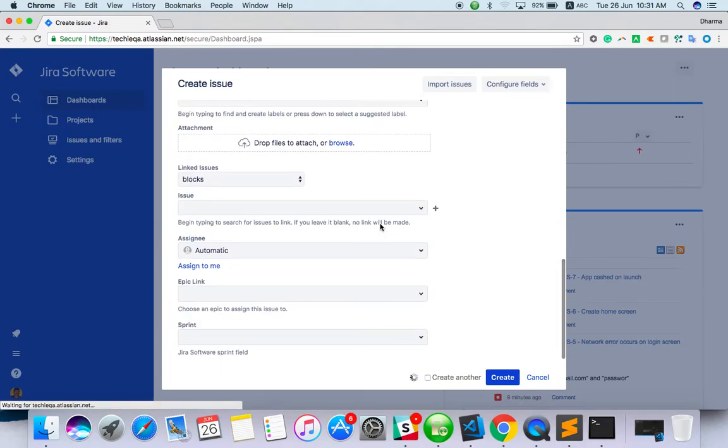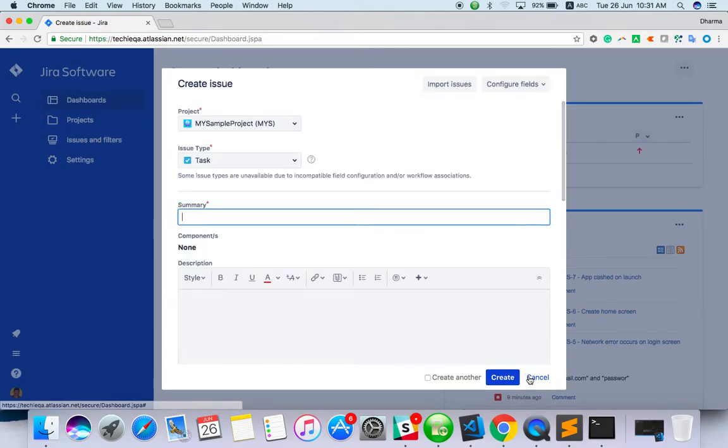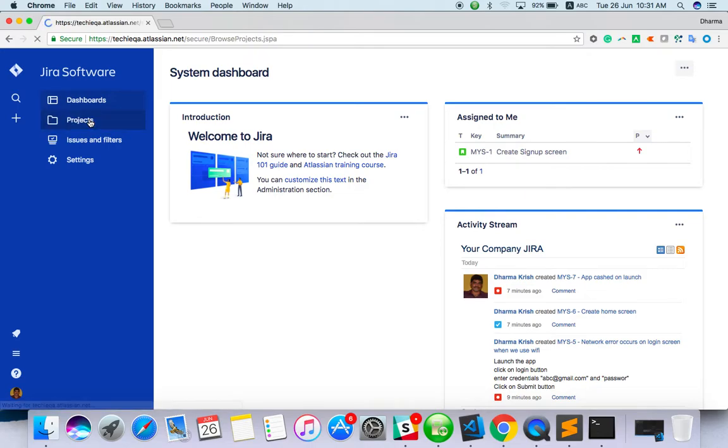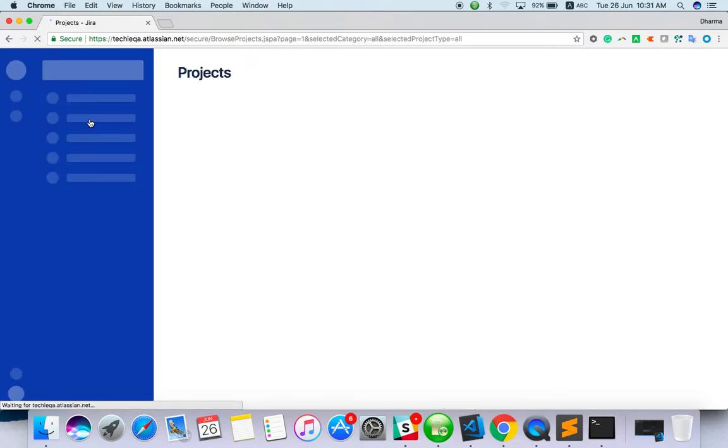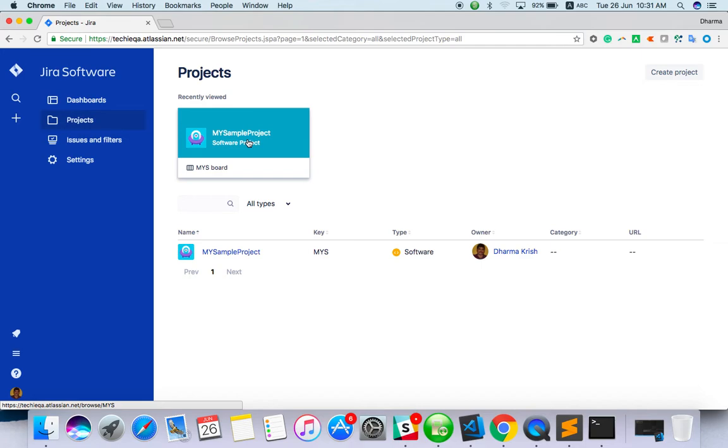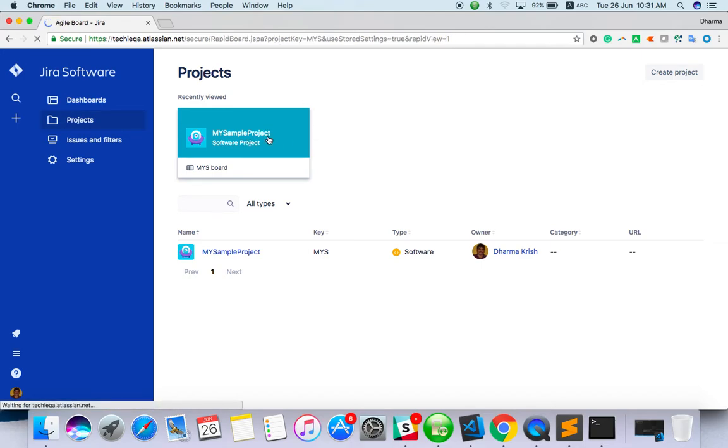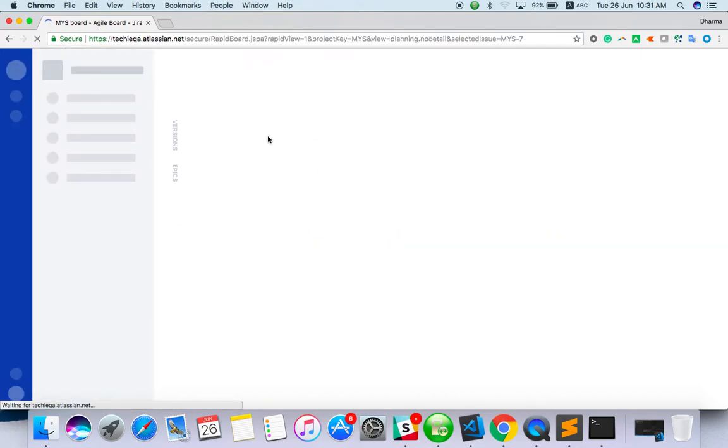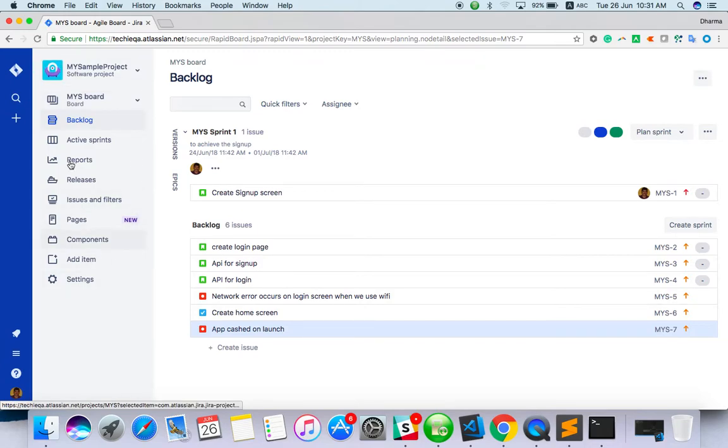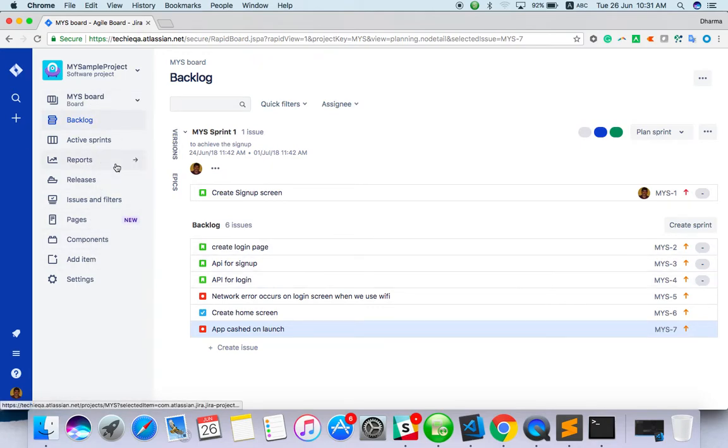Another way is to click on projects and select which project you have created. Recently viewed, I have clicked here. You can see the backlogs and all the project details for the selected project: backlog, active sprint, reports, releases, issues, filters, everything.